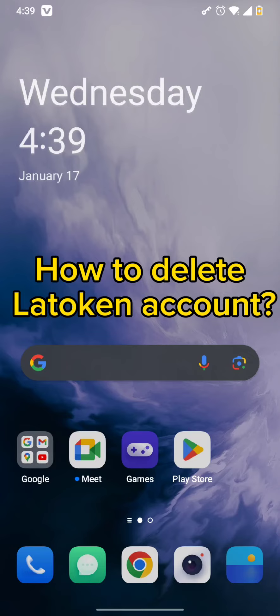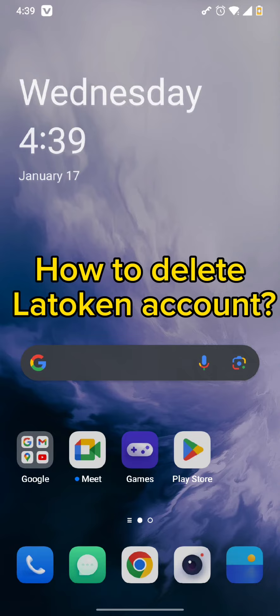Hello and welcome back to our channel. Today in this video, we're going to discuss how to delete your Latoken account. Without wasting much time, let's get straight into the video.